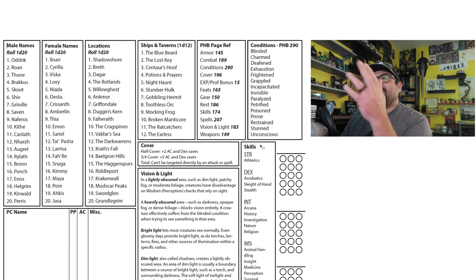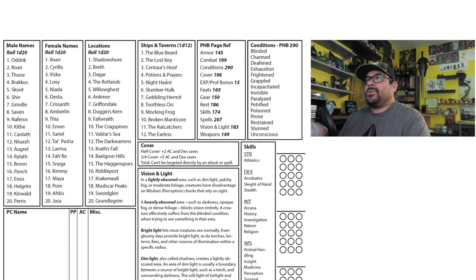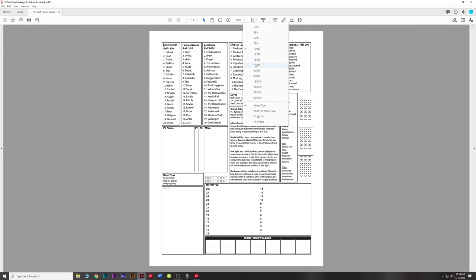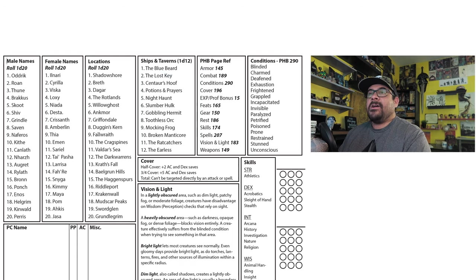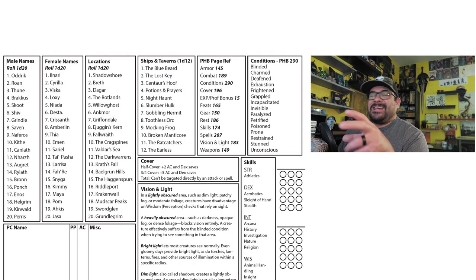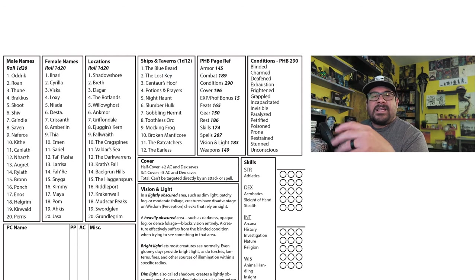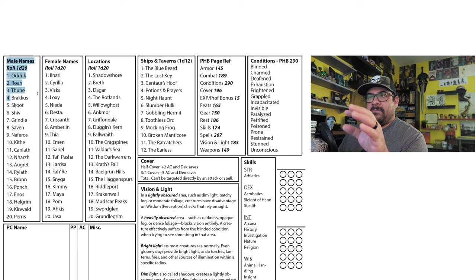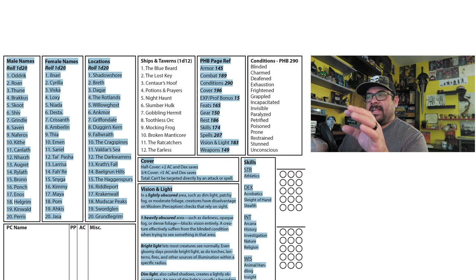I have it zoomed in a little bit. I'll do a quick zoom out to show you. This is the actual size. You can see there's a bunch of little things. This is what I would bring to my table. Top left, I don't want to say there's any real order of importance, but this is paramount for me in my games. I need to have some names.